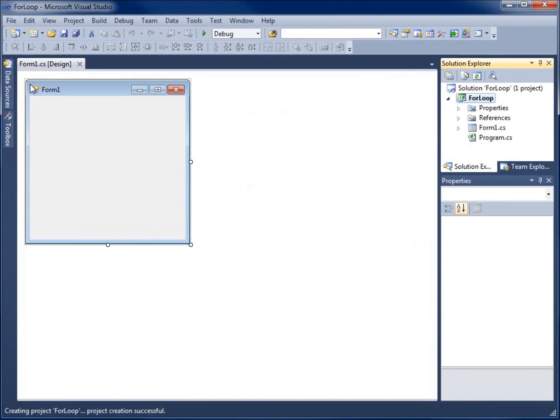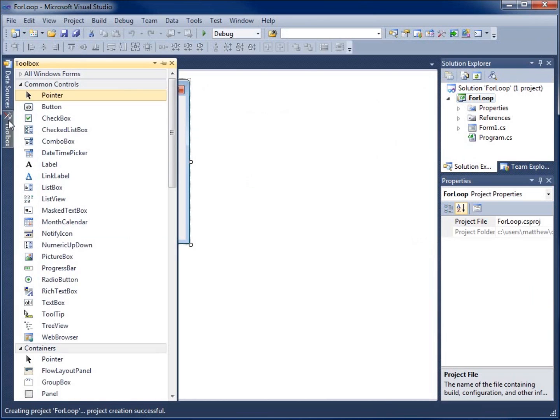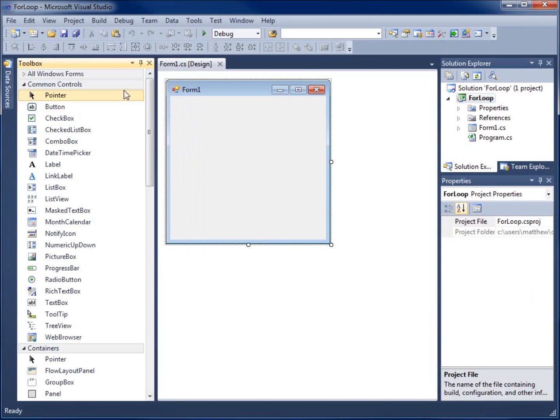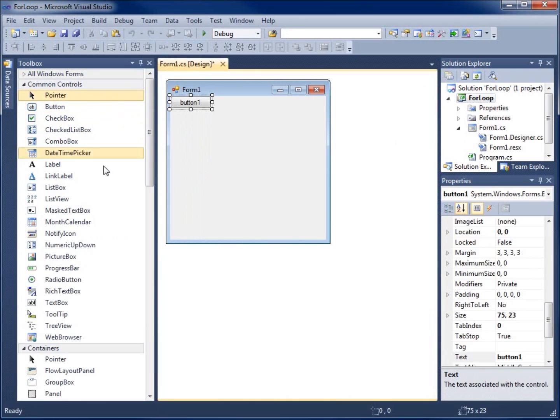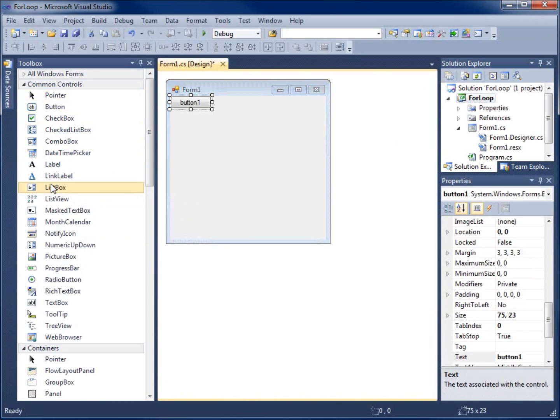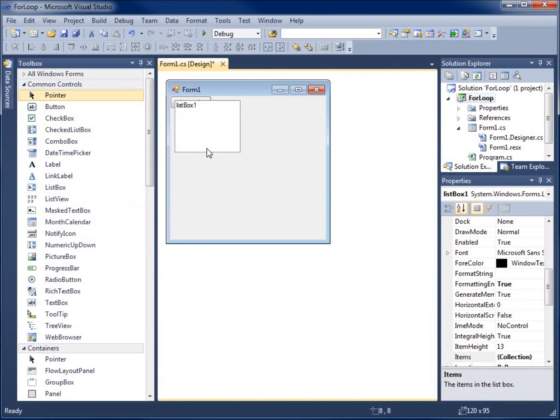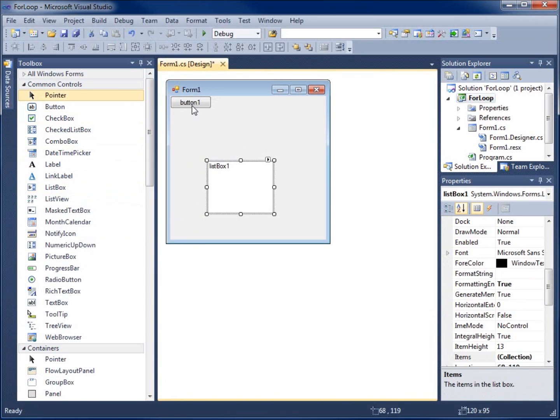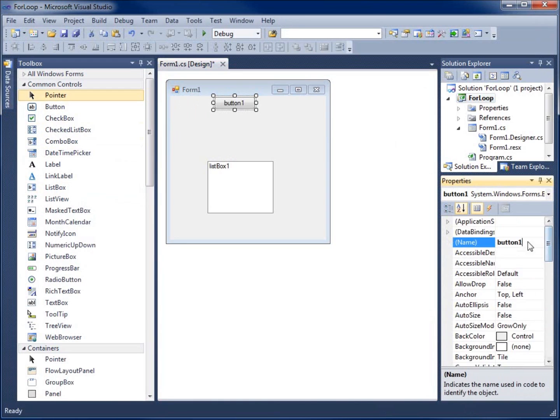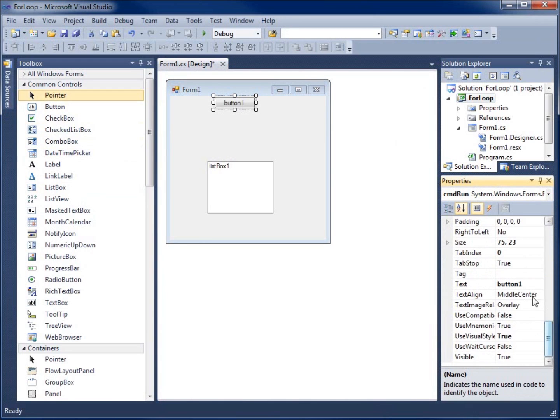Similar to the other loops I've created, I'm going to add a button and I'll add a list box. I'm going to name the button CMDRUN and change the text to run.